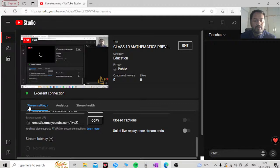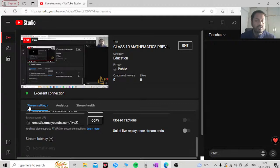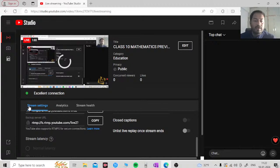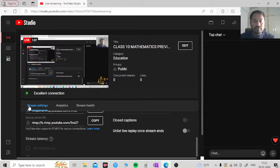Hello students, welcome to Luminary Academy. Today we are here to discuss some previous year question papers of Class 10th Mathematics which came in 2023. So today I will be doing questions based on surface area and volume. I feel these questions will help you in your coming exam. So let's go to the questions now.